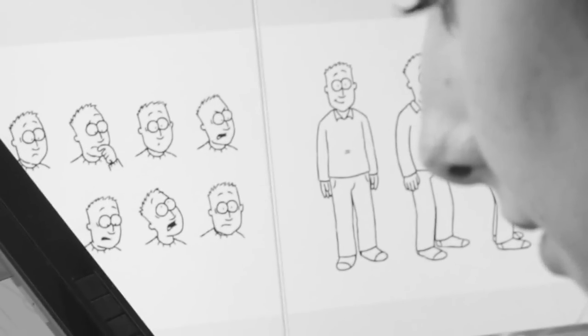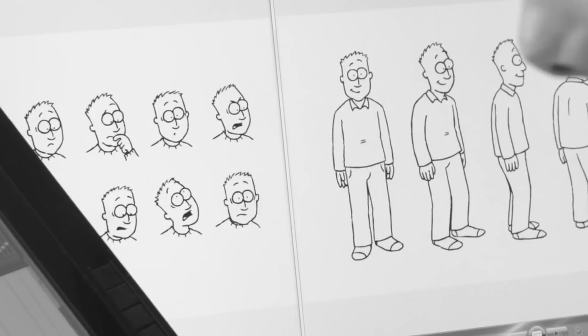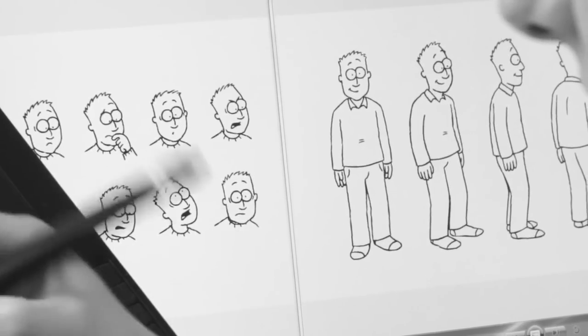Another important thing is actually getting the characters on model. You have model sheets, so it's very important that you stick to those as much as possible.